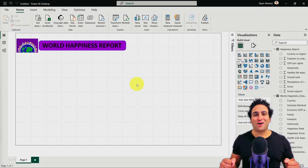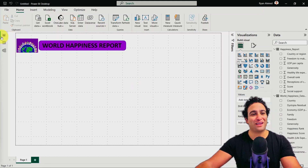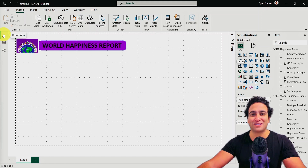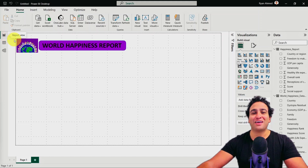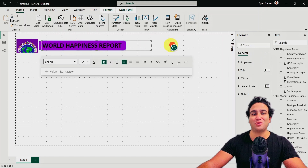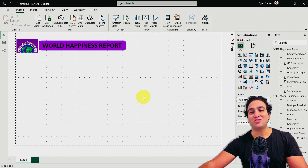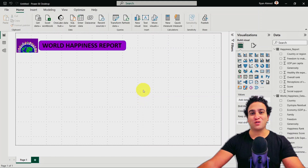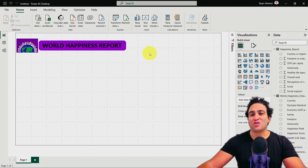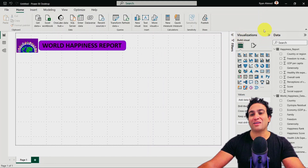Right now we are in the Power BI dashboard, and what you see here on the left-hand side is that we are still in the report view. We inserted our image here and also inserted our title to the dashboard. Now I would like to go ahead and explore our visuals. On the right-hand side, you will see a menu that includes a lot of visuals.